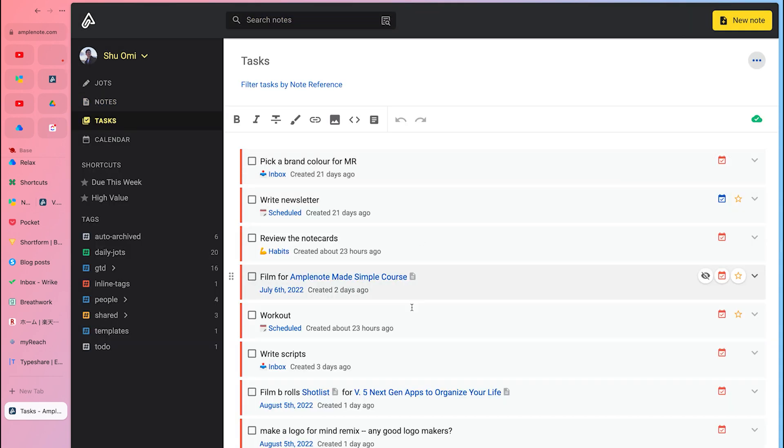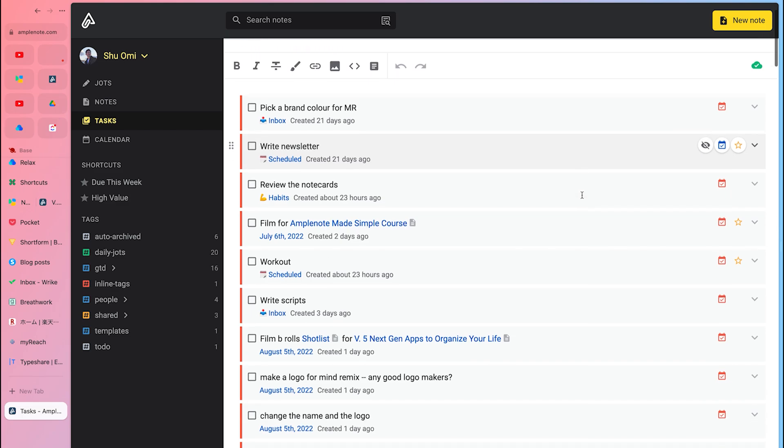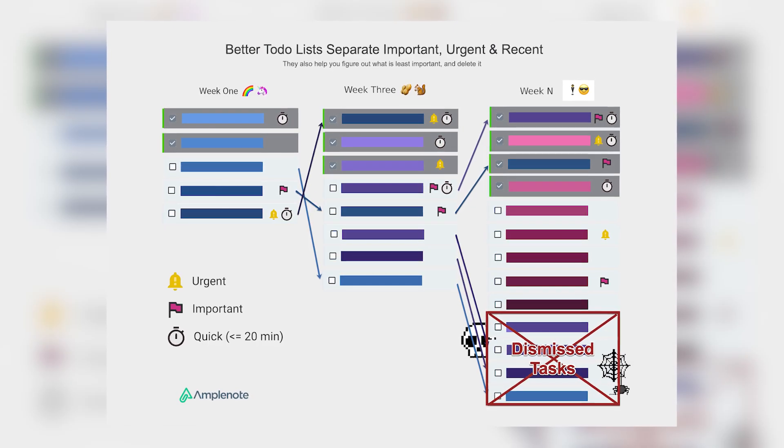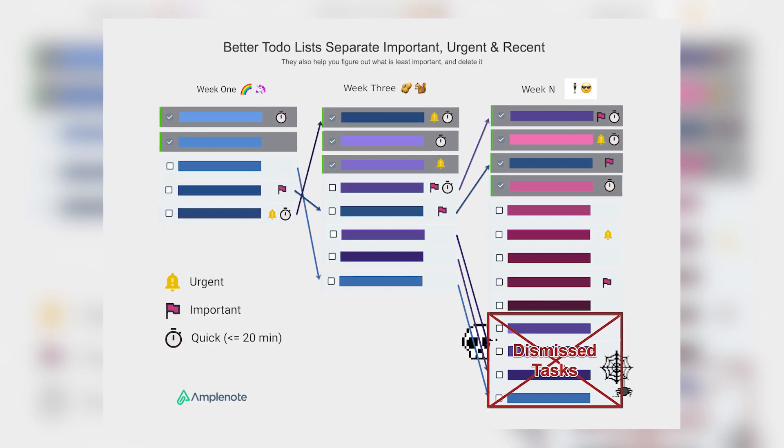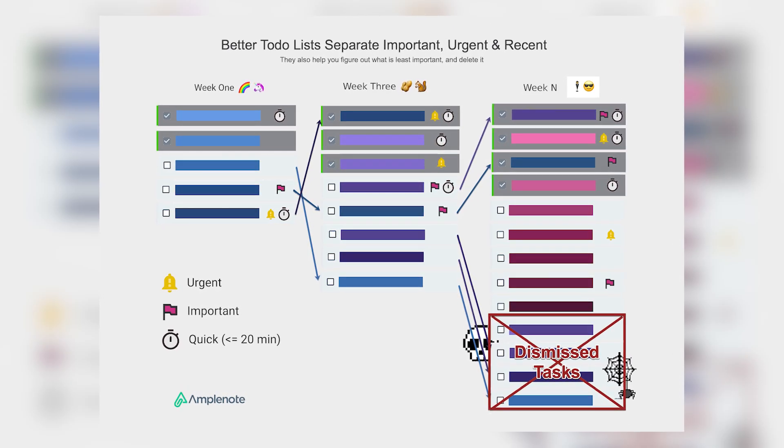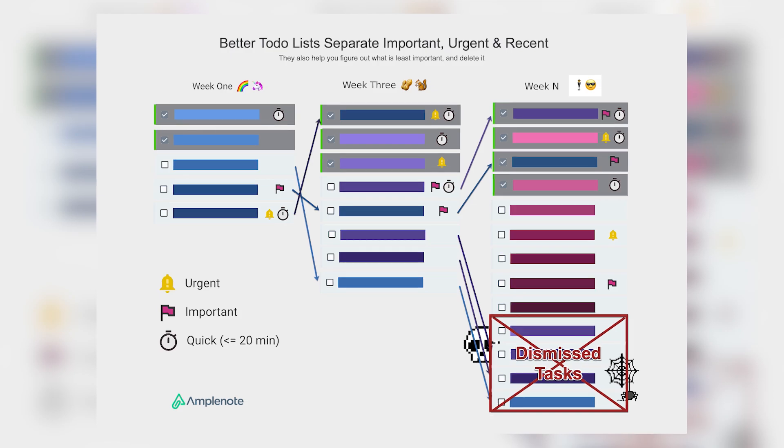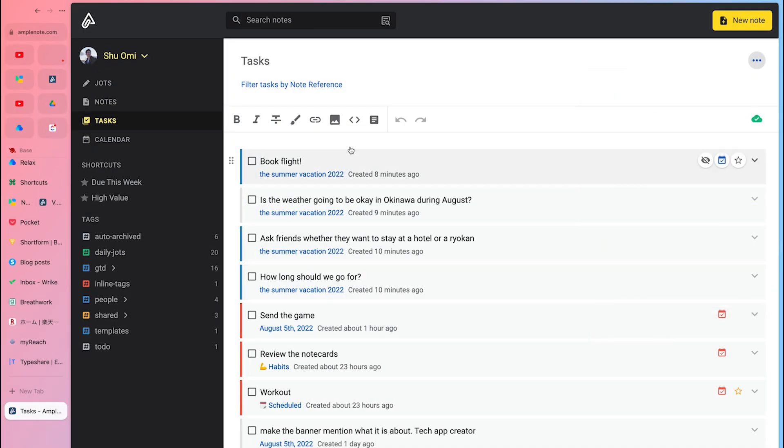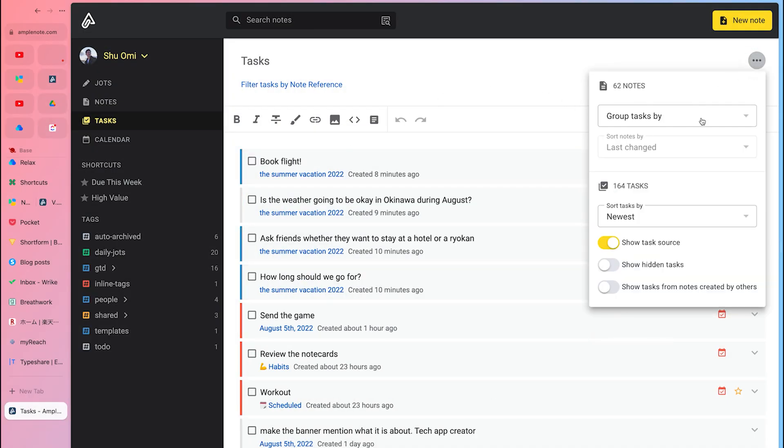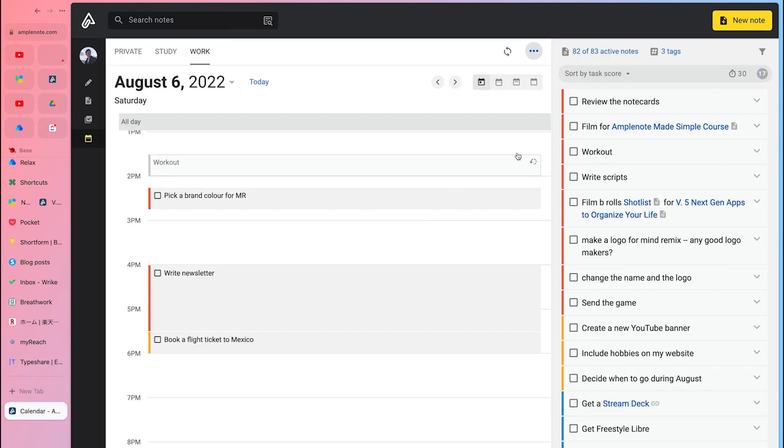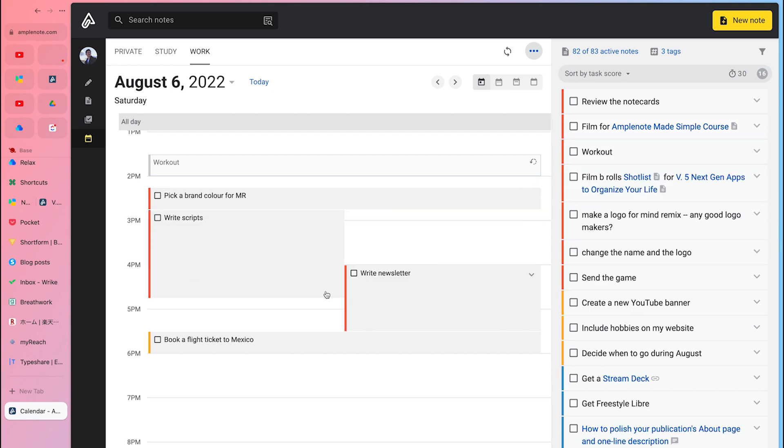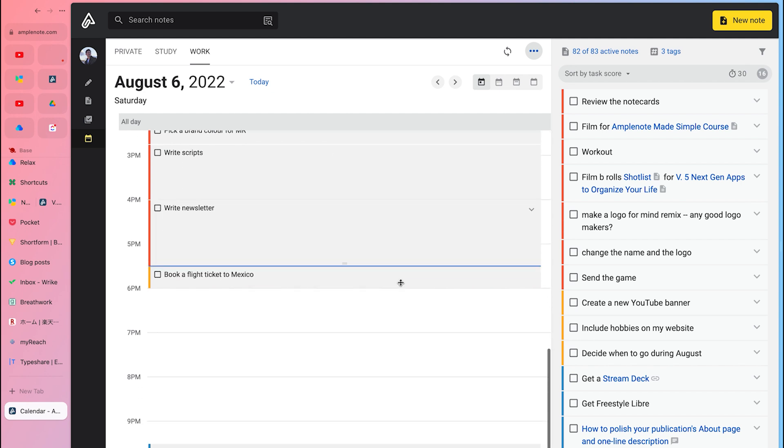All tasks will be on the main task list, which is sorted by an algorithm called Task Score. It continuously calculates which tasks deserve your attention and reorders the list, so you can see the ones you should work on at the top. This feature alone can make Amplenote the best to-do app out there. And finally, you can build your schedule from the calendar mode, which is as simple as ABC. Just drag a task into the calendar and repeat. In just a few minutes, you can make a productive schedule for the day and week.